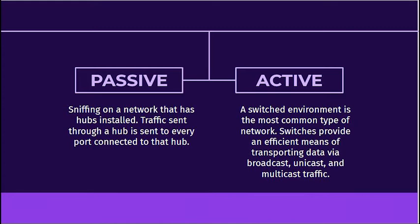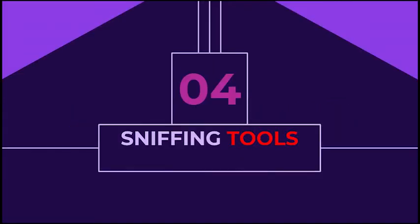Secondly, active sniffing. A switch environment is the most common type of network. Switches provide an efficient means of transporting data via broadcast, unicast, and multicast traffic. As a bonus, switches allow full duplex communication, meaning that machines can send and receive data simultaneously through a switch.